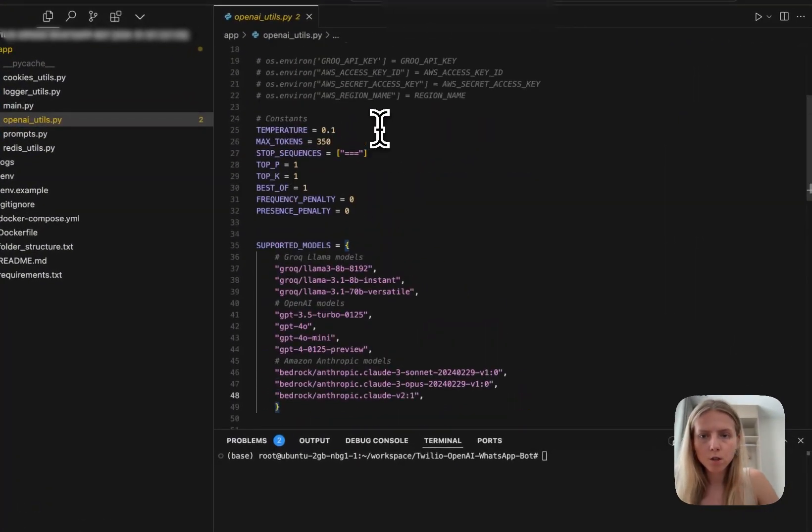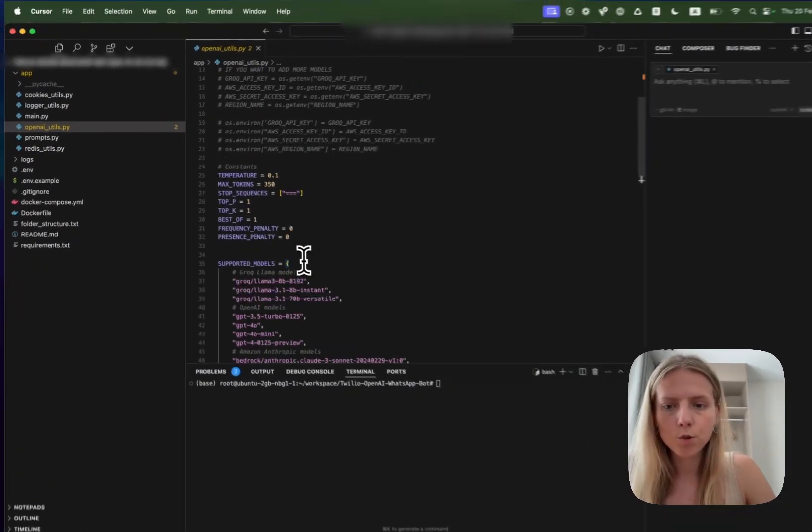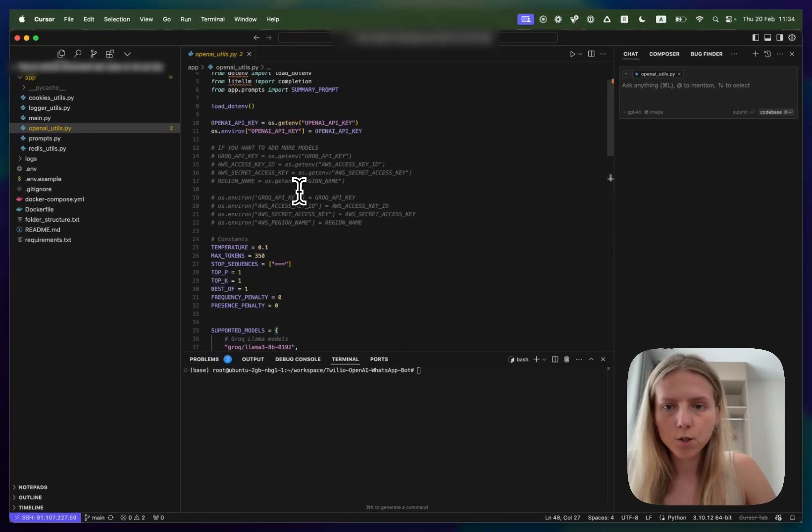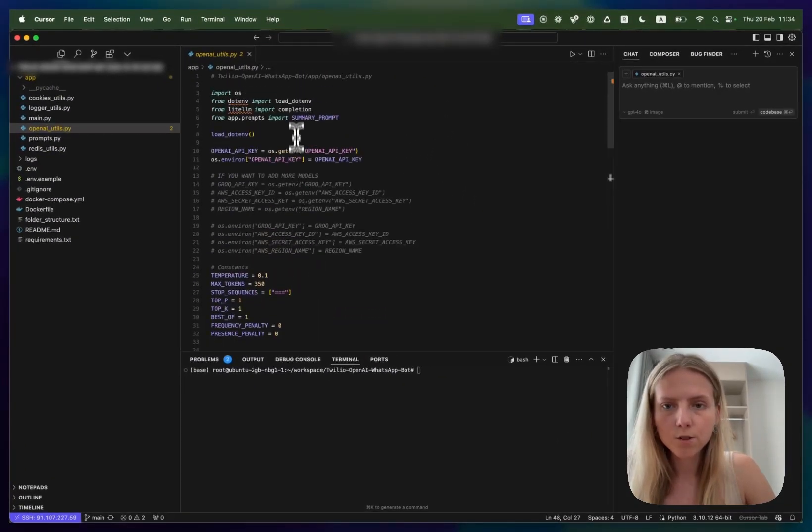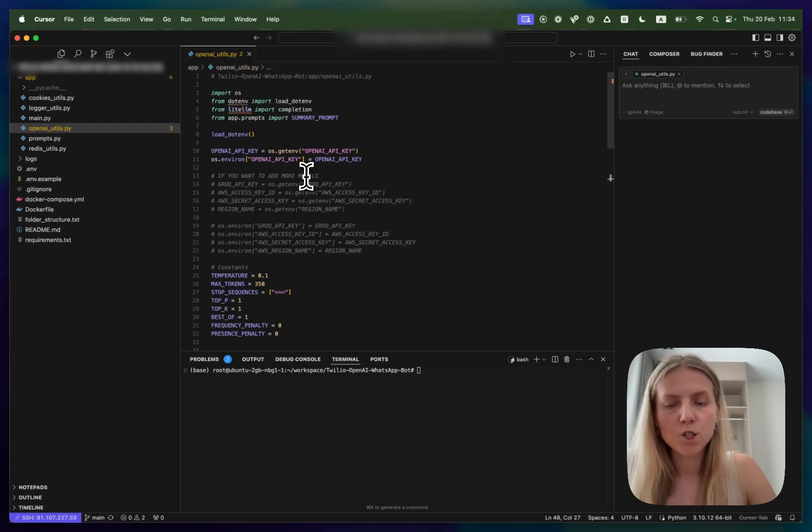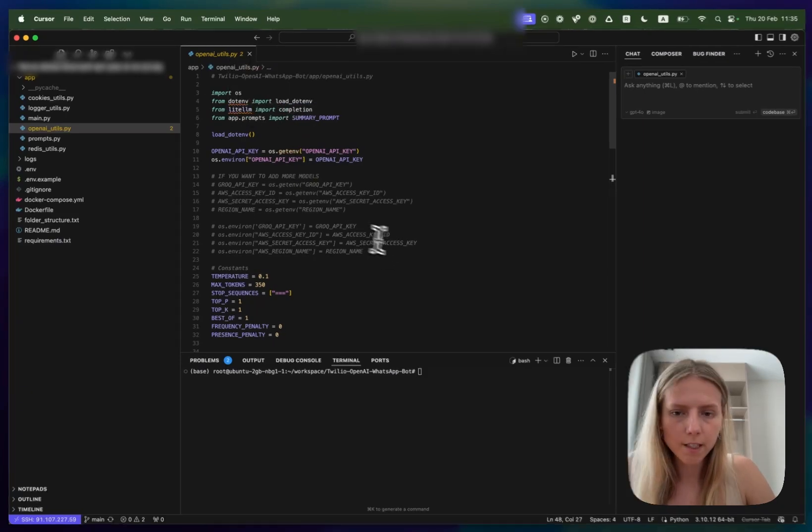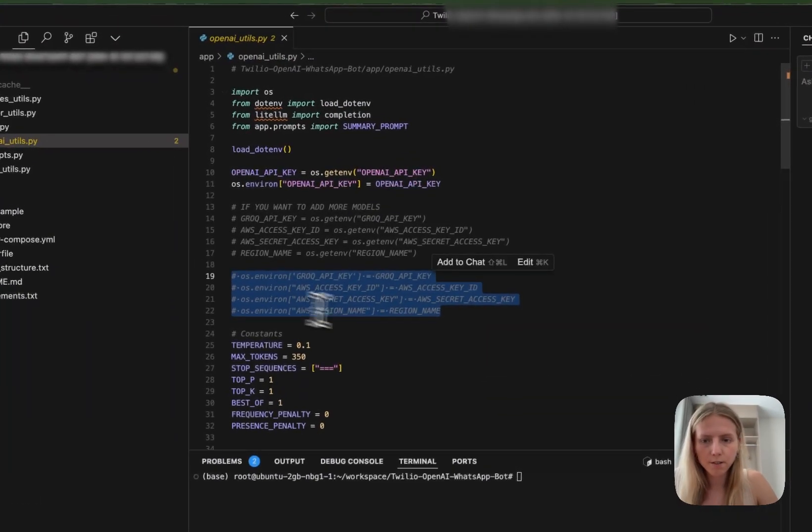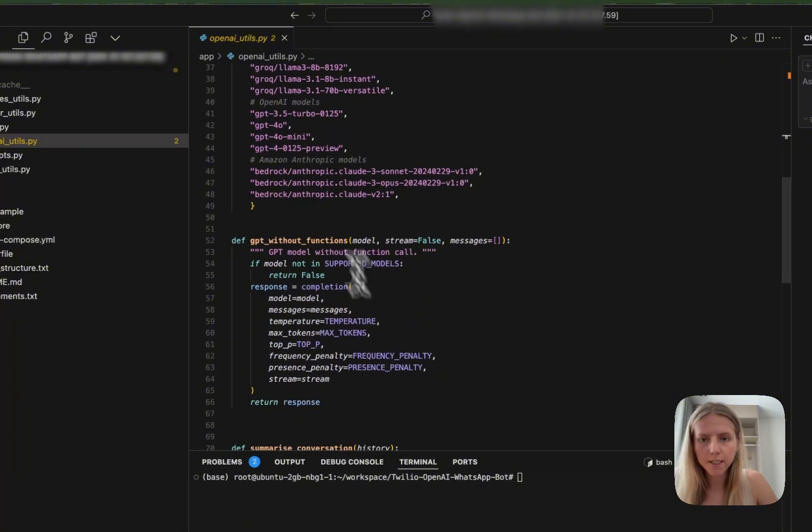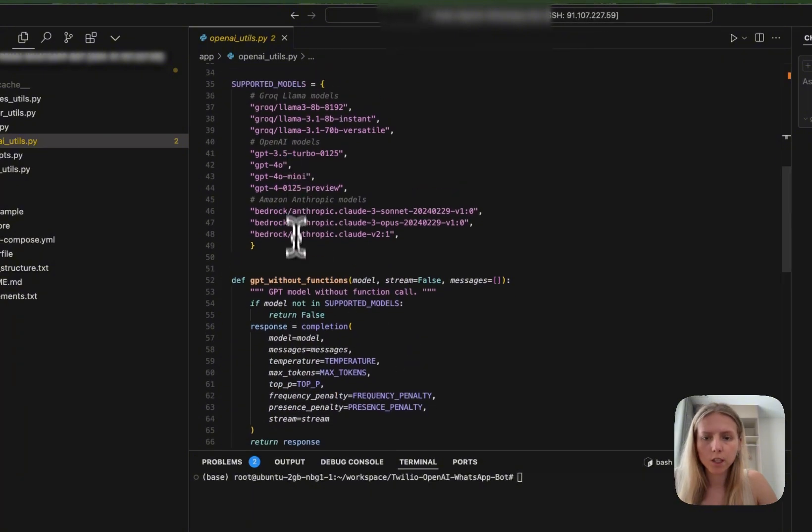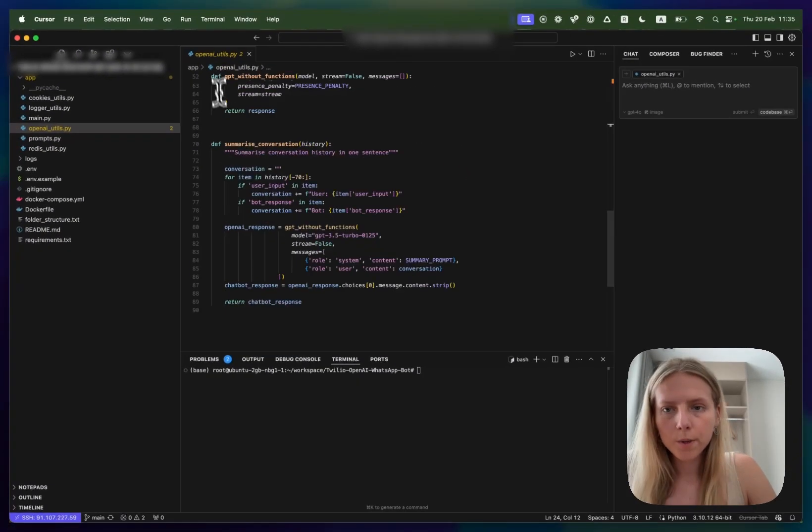As you will notice, you can also connect it to other models that you like. We are using a library called LiteLLM that is model-agnostic which is very convenient. You just need to provide your respective API keys and the model name and then you can use it.